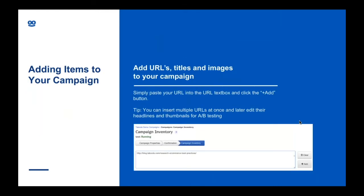Once you've set up all of these basics, you'll add content to your campaign that you want to promote. You simply add your URLs into this box here and then click Add. You can add the URL multiple times by clicking Enter to go to the next line and adding it again — this will help you do it in bulk and save time. Our system will pull headlines and images from your landing page, but we recommend that you update these with your own images and headlines. It's a good idea to try a few combinations at the beginning to allow for some A-B testing.